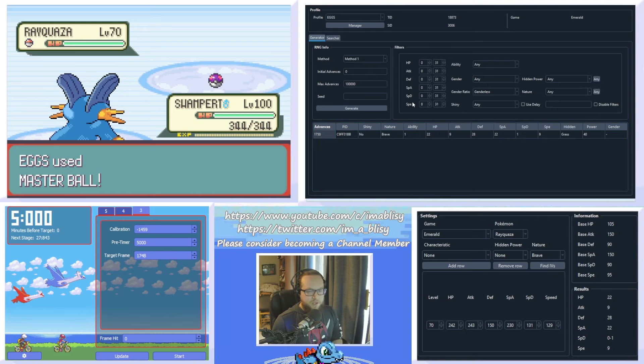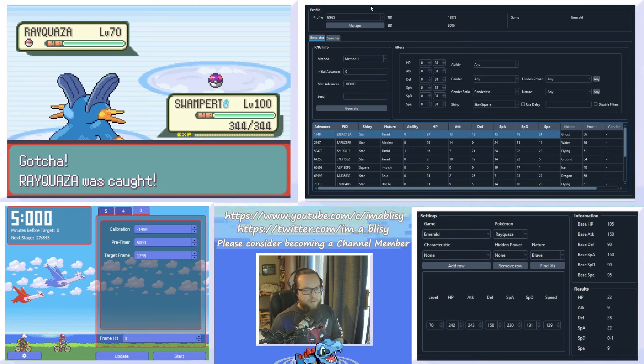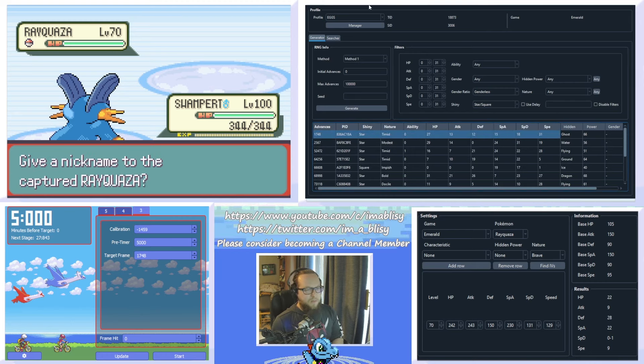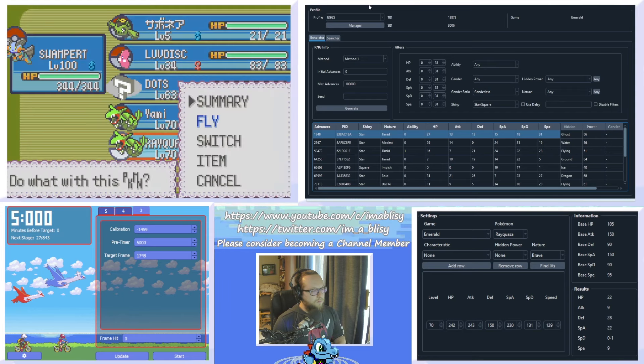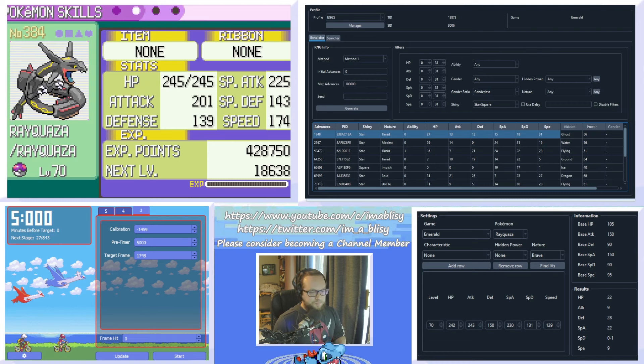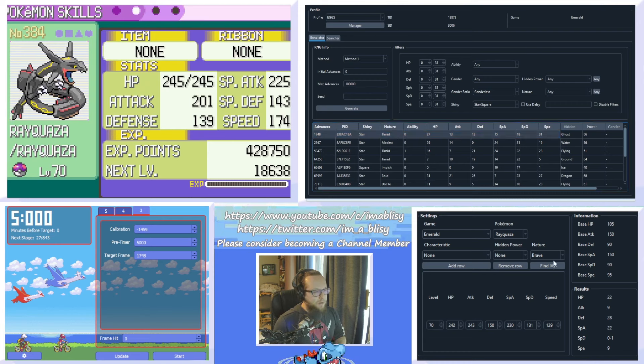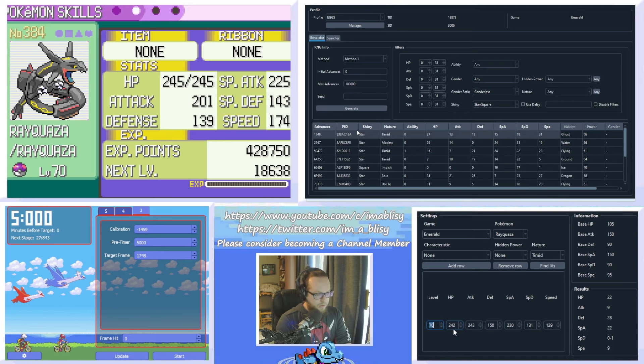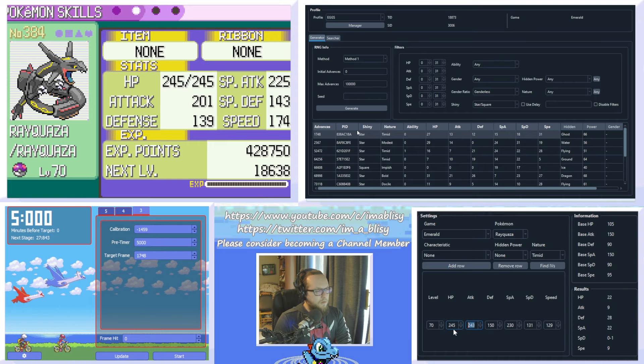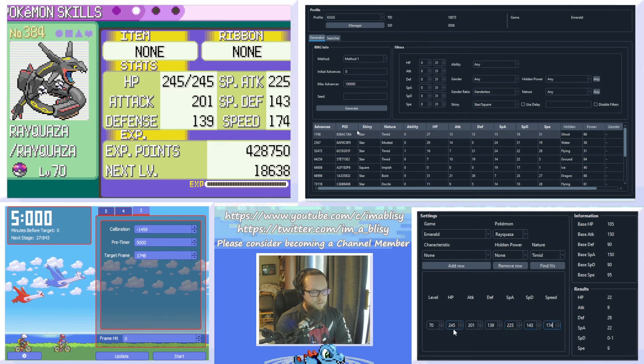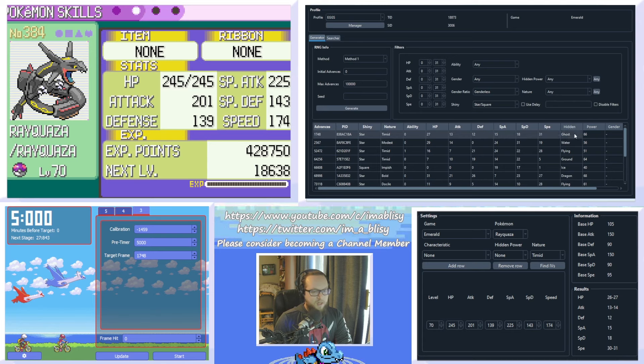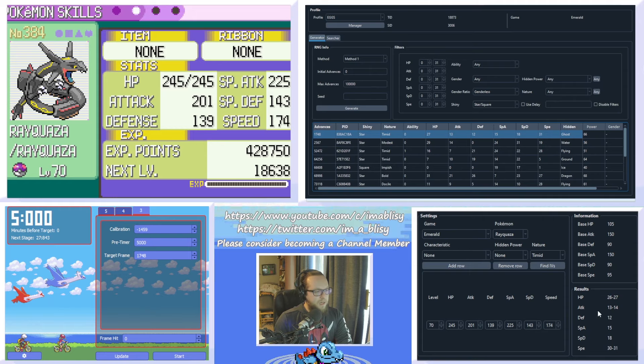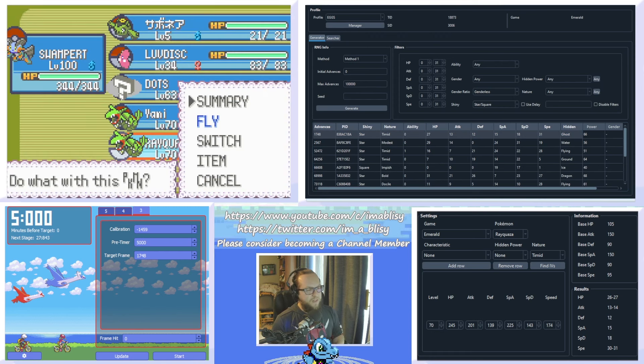So we can do in Gen 3 static while we're catching this. Reset all of these to 0 to 31. Set it to star and square. And see, this is what we're aiming for. So the Rayquaza that we get should be timid here. So it is timid. And let's type the stats into the IV calculator. And hit find IVs. It's almost 70. And hit find IVs. So it says 26 to 27, 13 to 14, 12, 15, 18, 31. So as you can see, the IVs that we have on our target amount of advances and the results of the IV calculator are matching. And now we have a shiny Rayquaza.